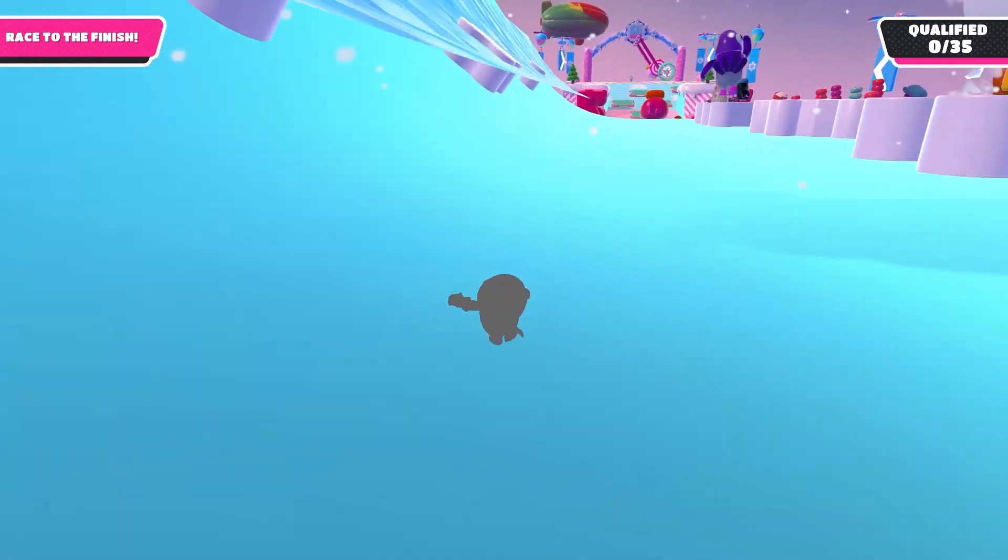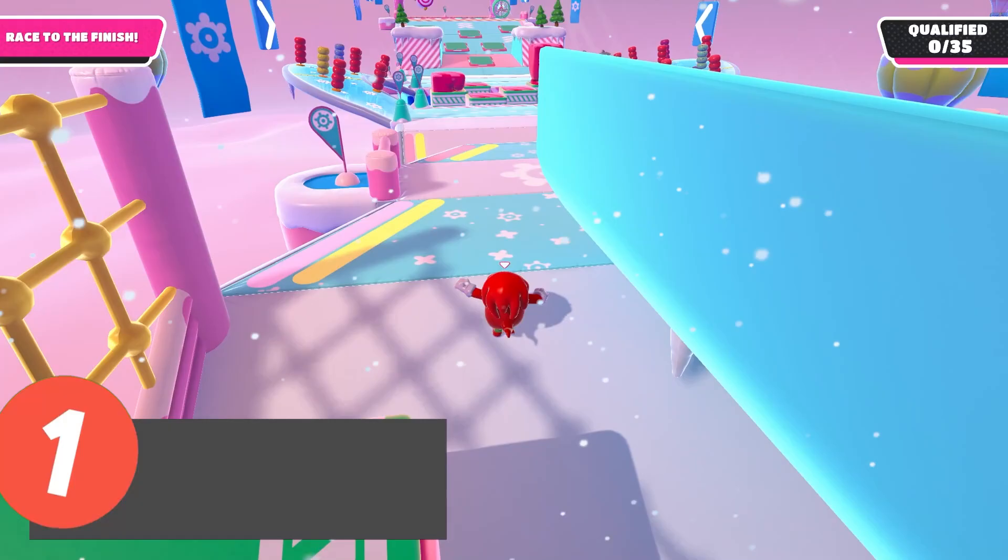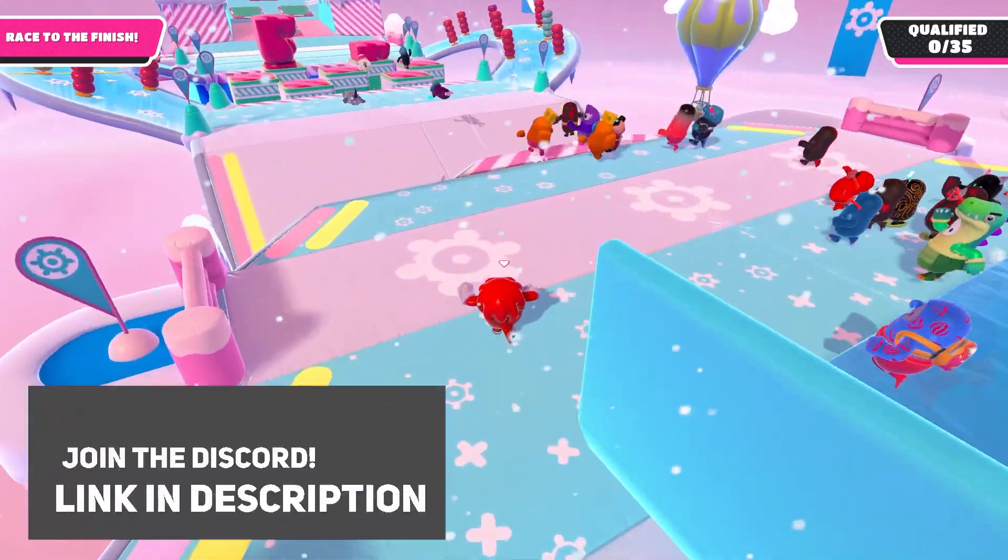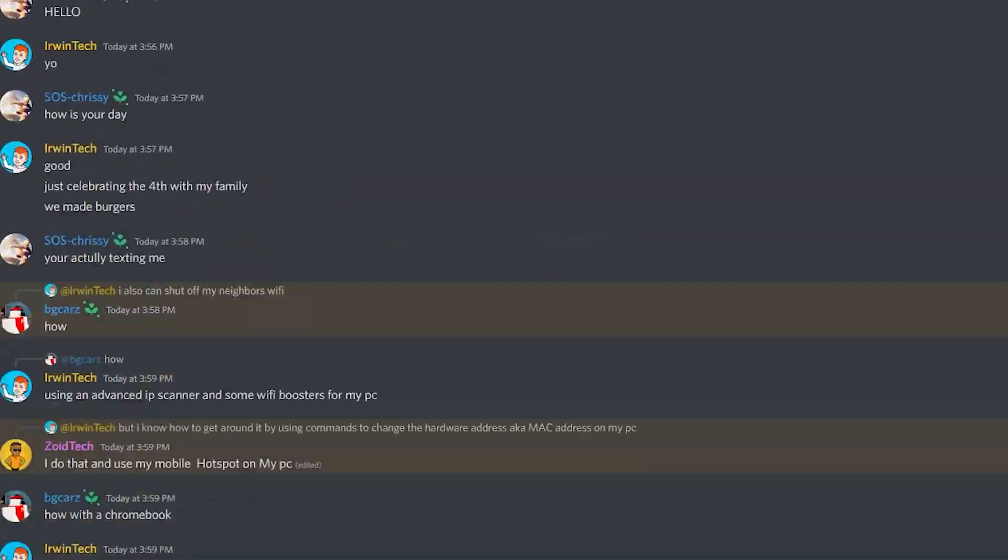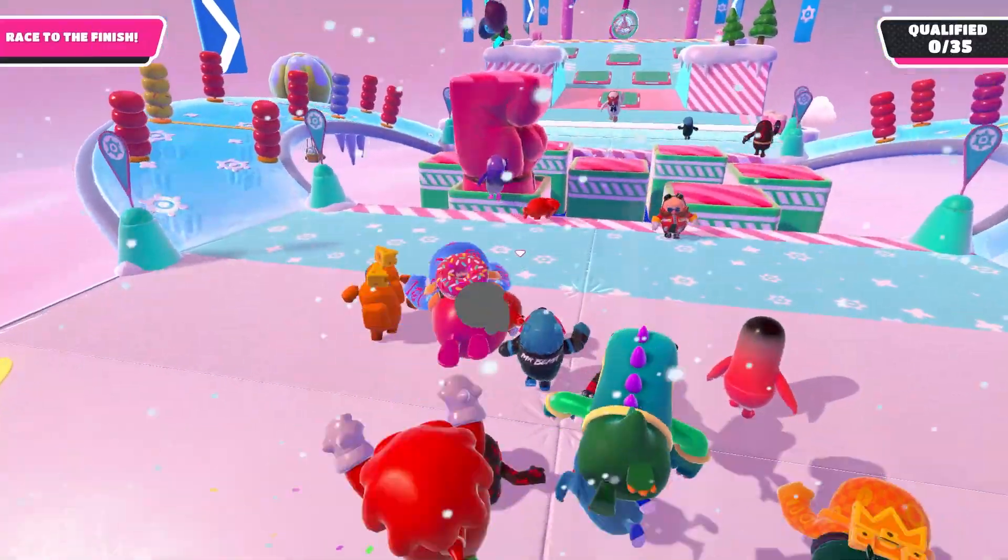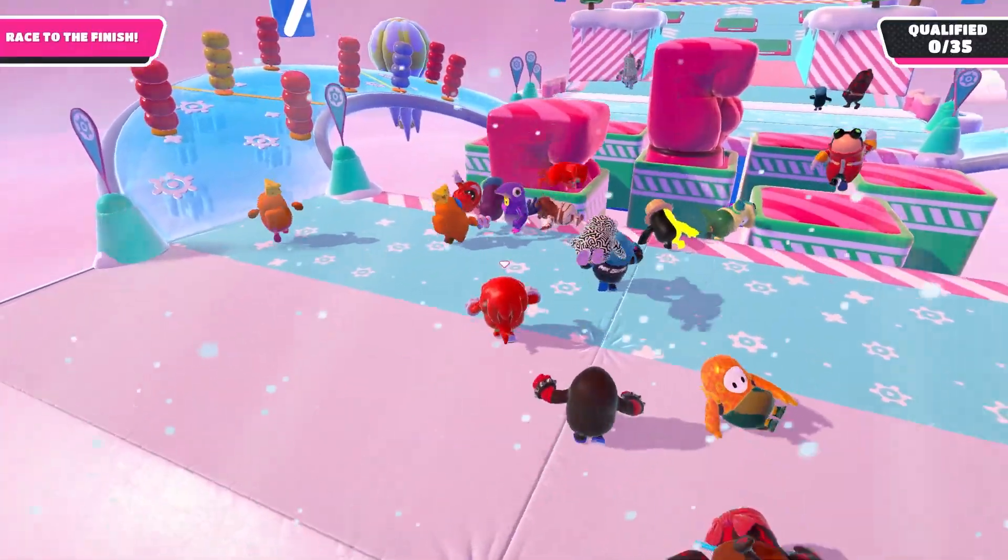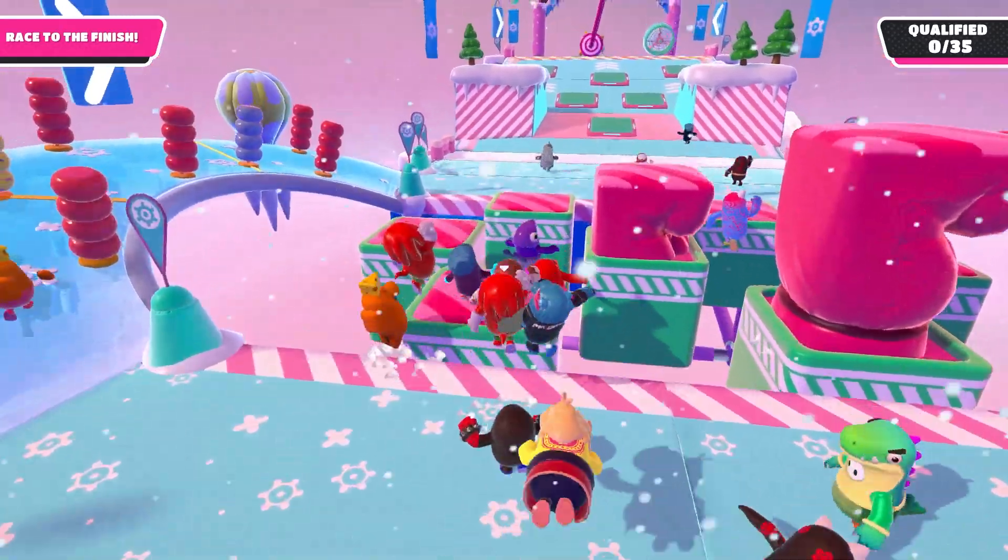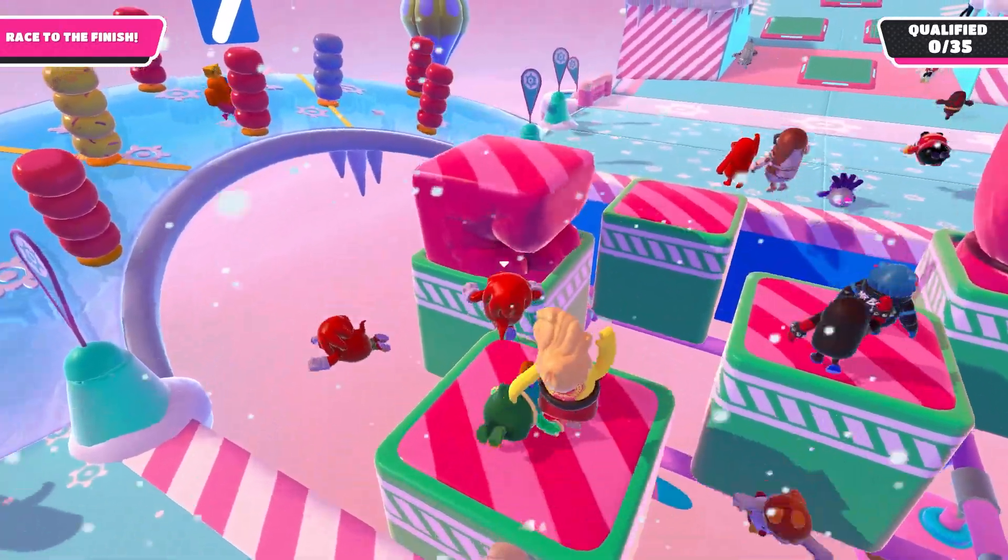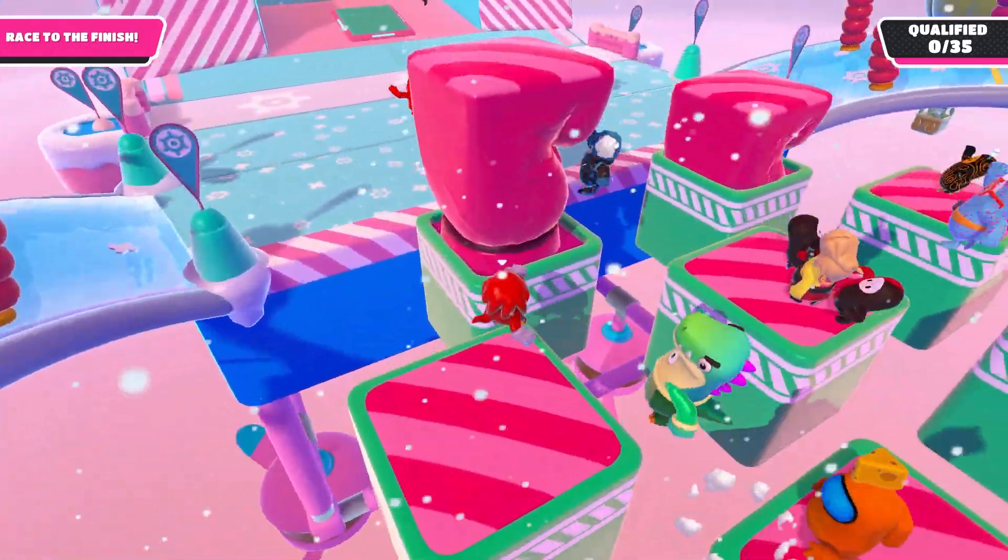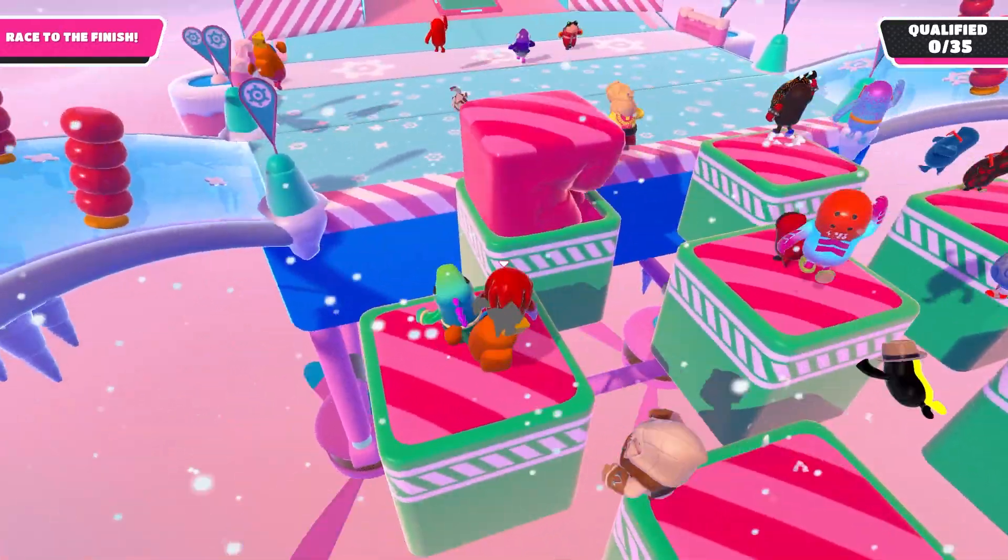Also make sure to go join my Discord, also linked in the description below. You can chat with me and the other members, contribute to YouTube videos, and so much more. Anyways guys, I'm not going to waste any more of your time. Let's just get straight into the video.